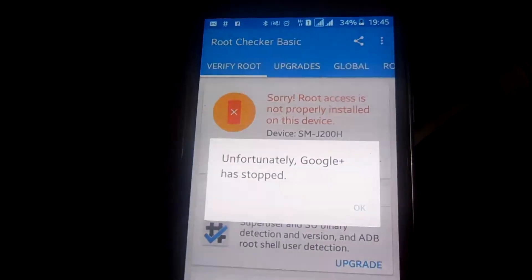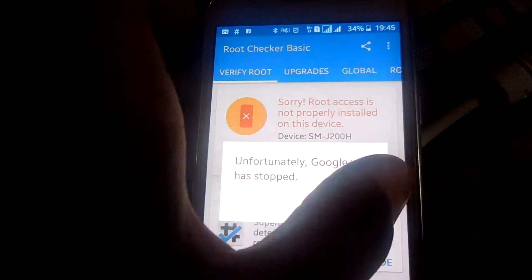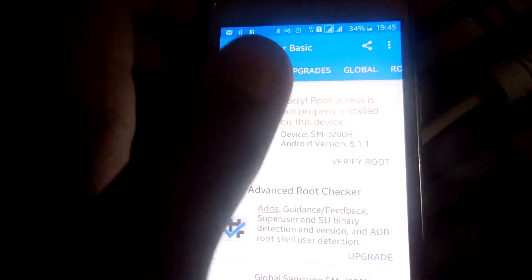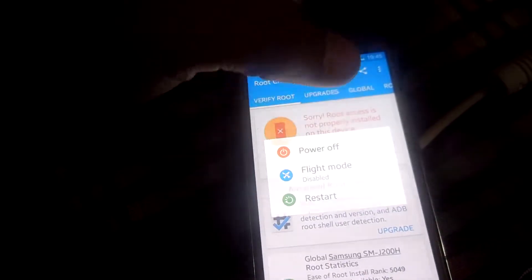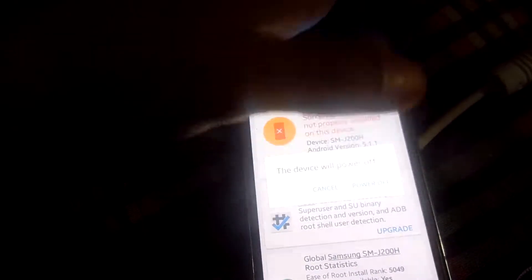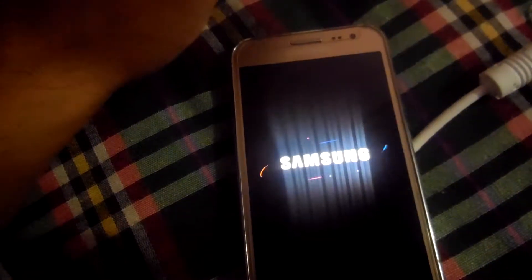After this, just switch off your mobile phone. Power off.